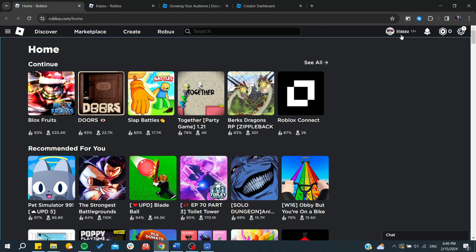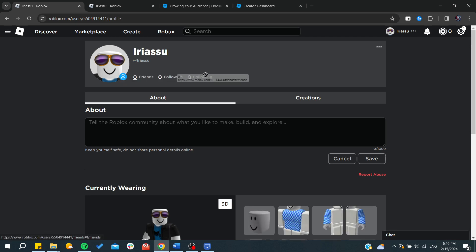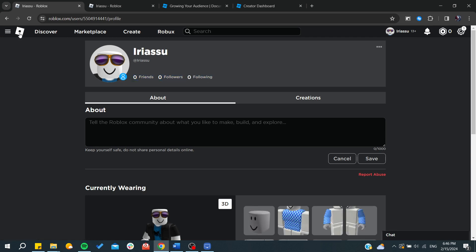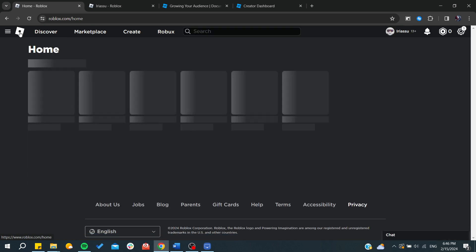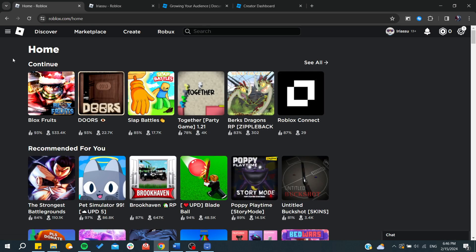As you can see, this is my profile. Here you can find your followers and following. To get more audience for your Roblox profile, you have two choices: start creating content on social media or start creating experiences on Roblox.